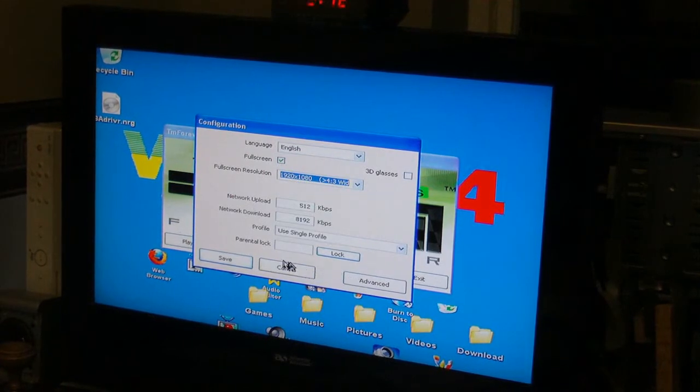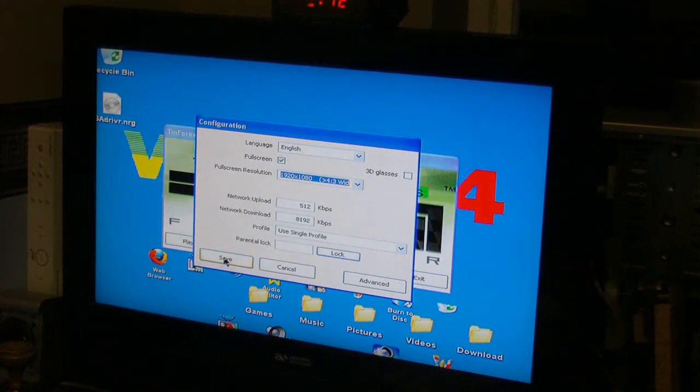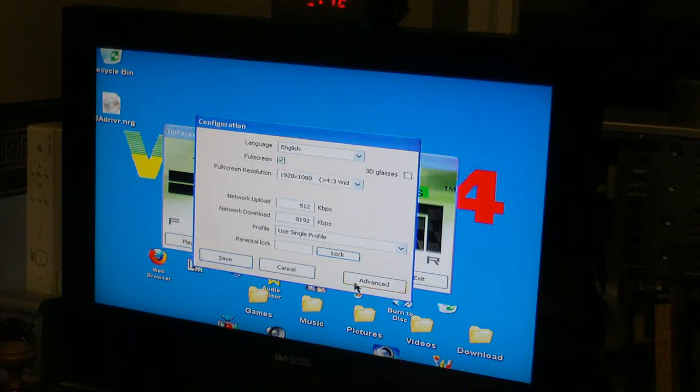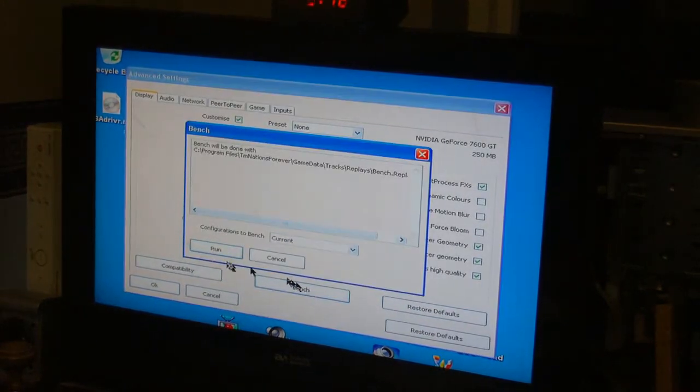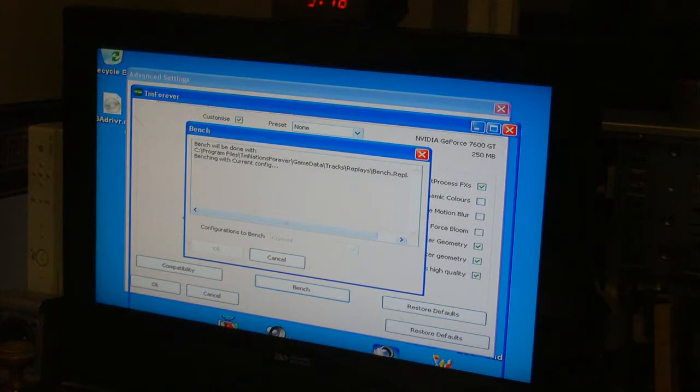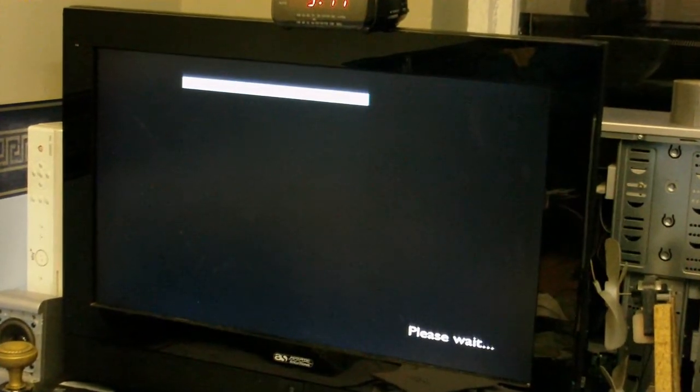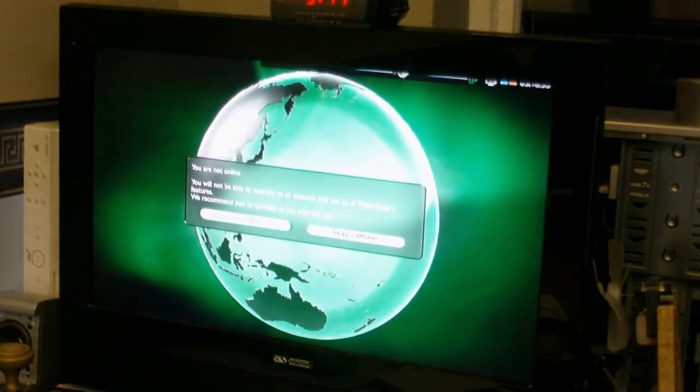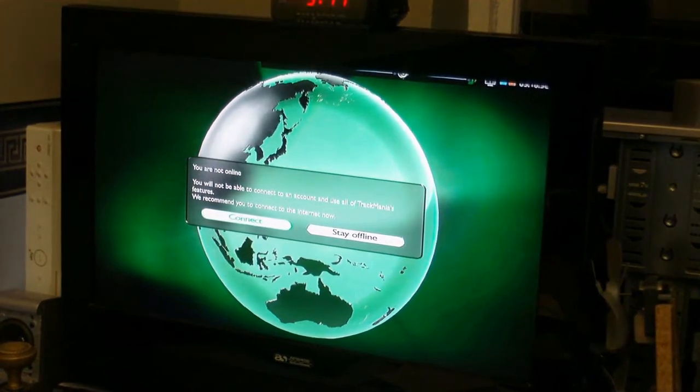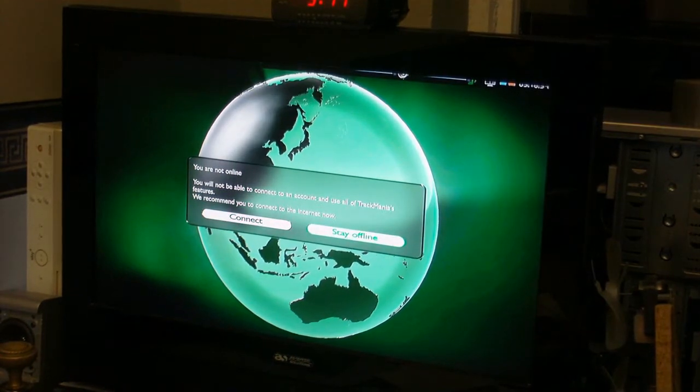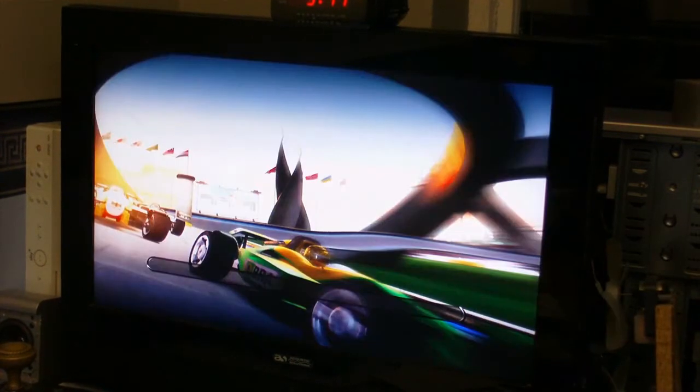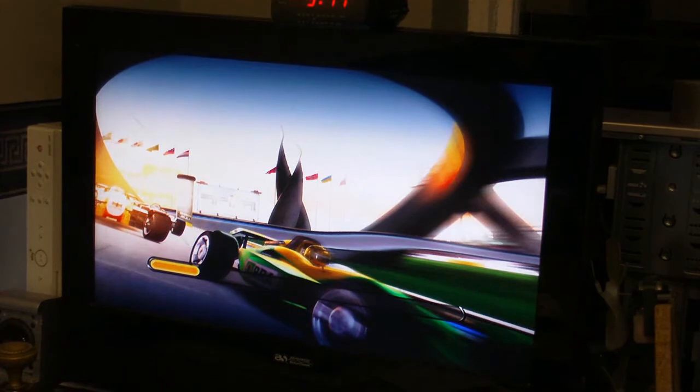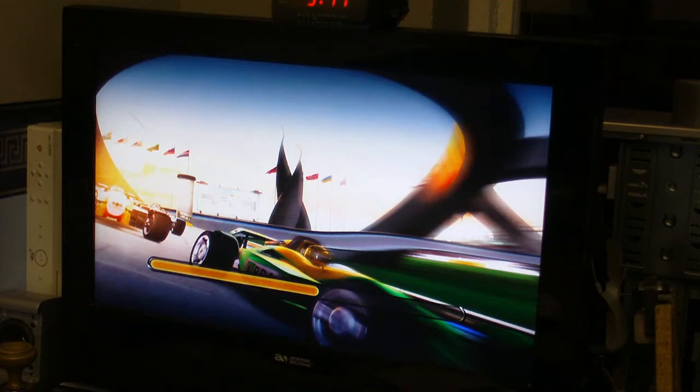Let's make sure it's on 1920 by 1080. Now let's go to the benchmark and see if it performs any better. Remember, I'm using exactly the same settings, so nothing's been changed apart from the graphic card. So let's see what the results are.